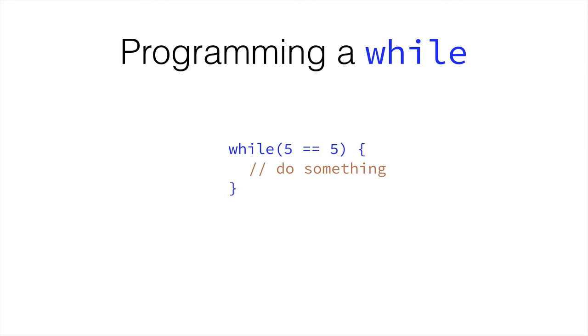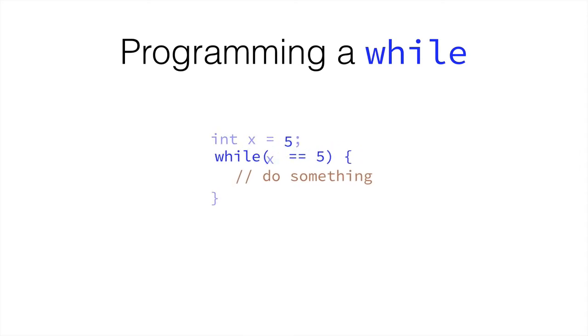We can obviously change the true into, just like we did with the if statement, 5 equals equals 5. This would always be true. Change one of the fives for a variable, while x is 5, we do something.